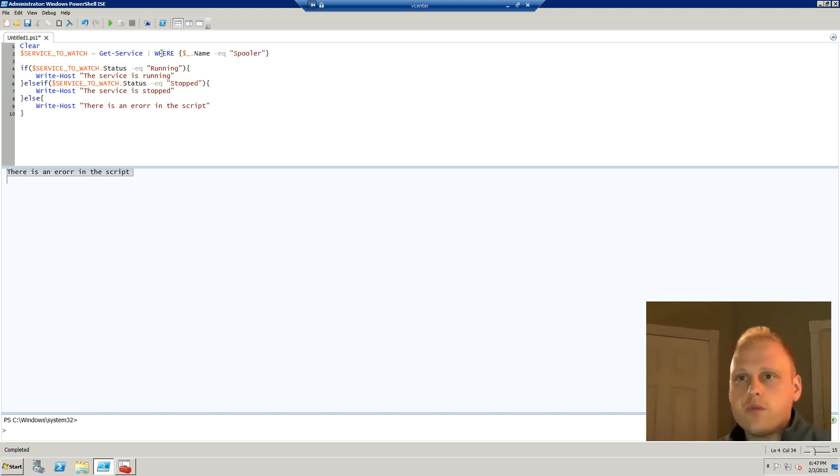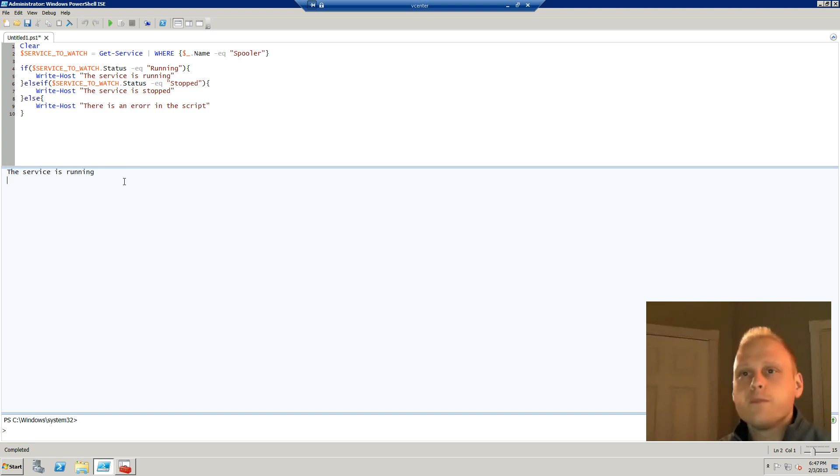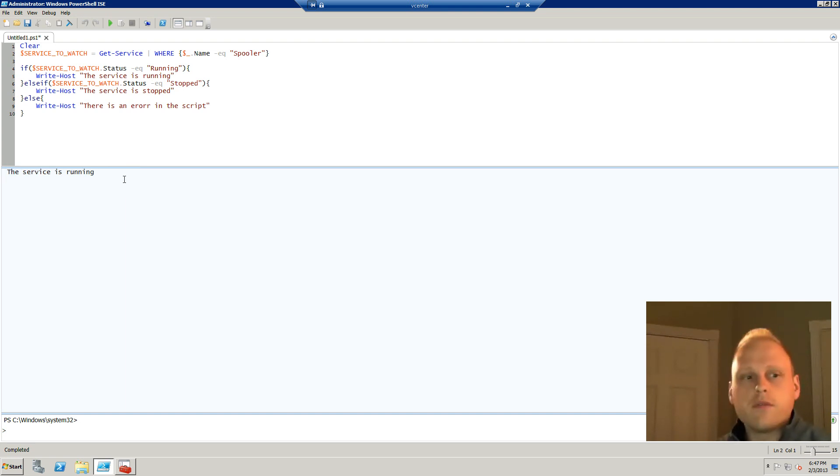So now if we clear that up and then we go back to the services running, we see that we now get the expected result from the script.